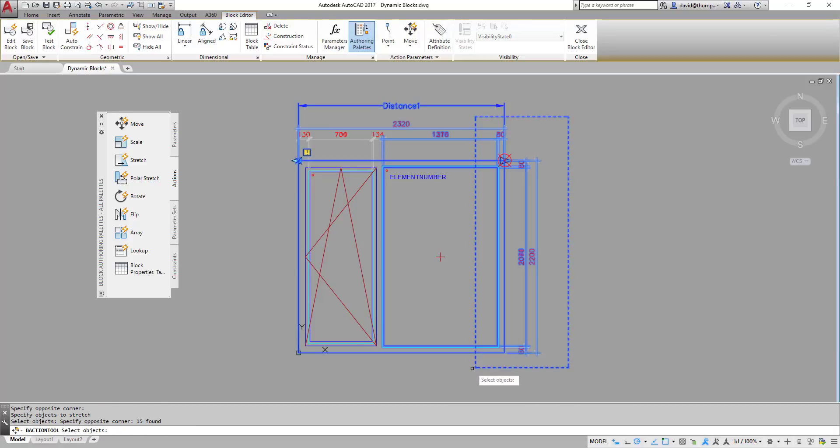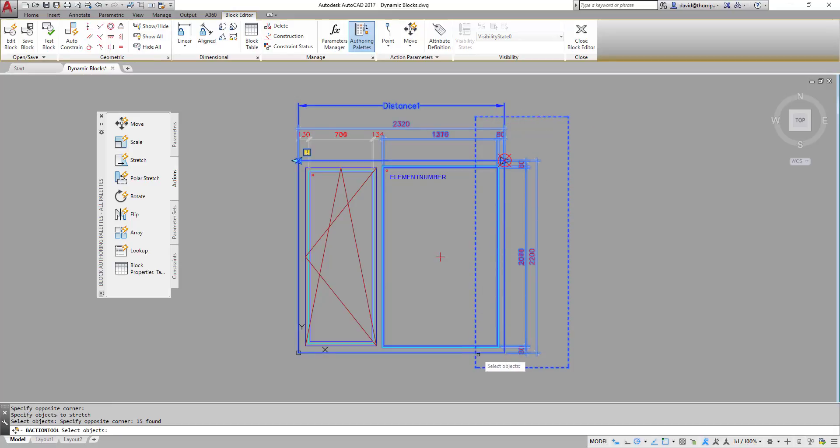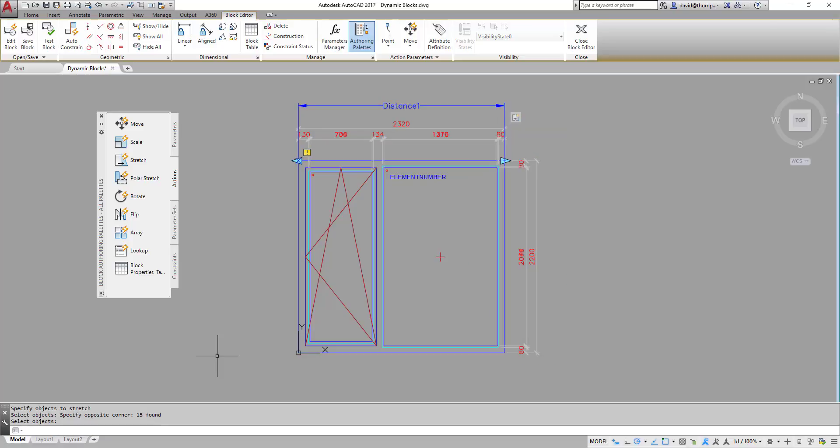And then select objects. So normally in a stretch action you select the objects and the stretch frame in the same action. With this one it's a little bit more complicated. But it's not difficult. So select objects. We're now finished. I can simply go out with enter.